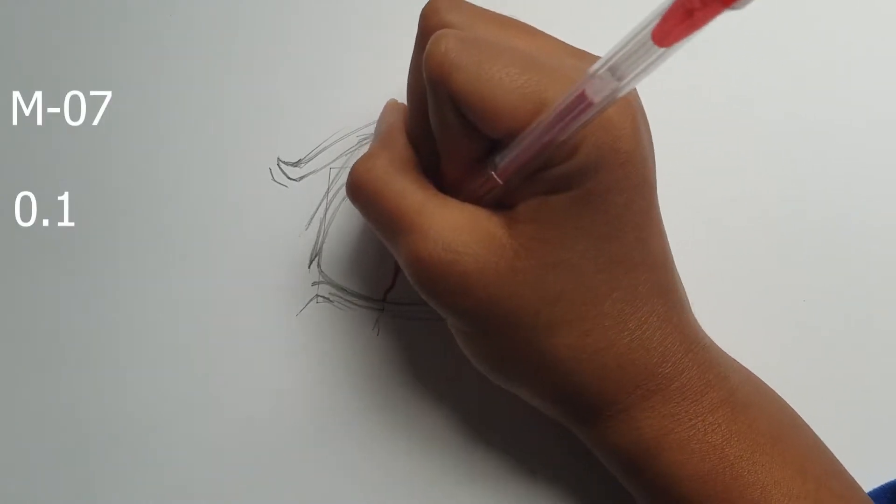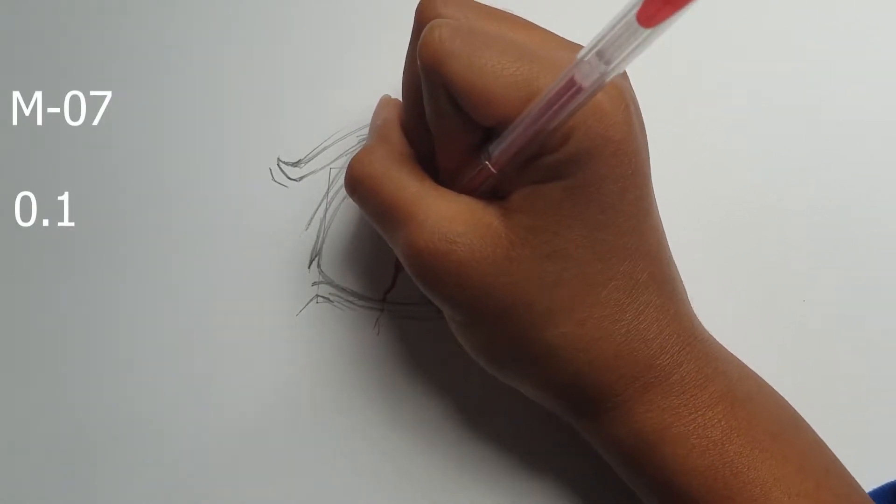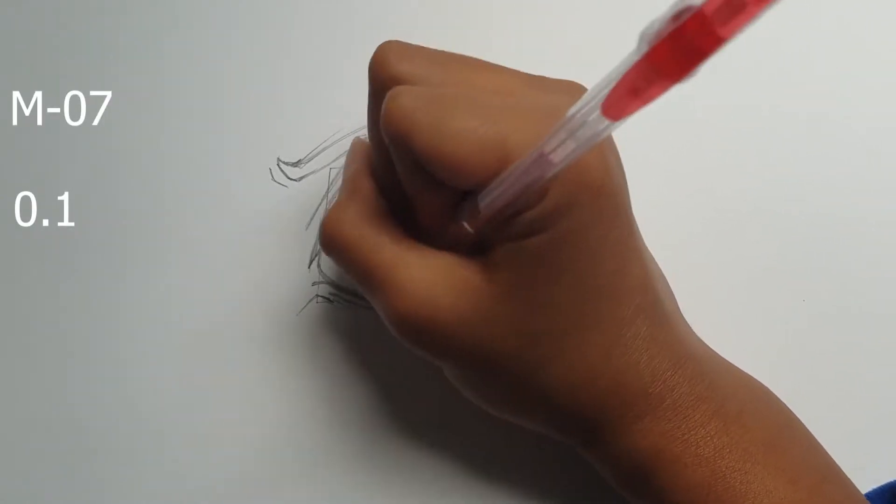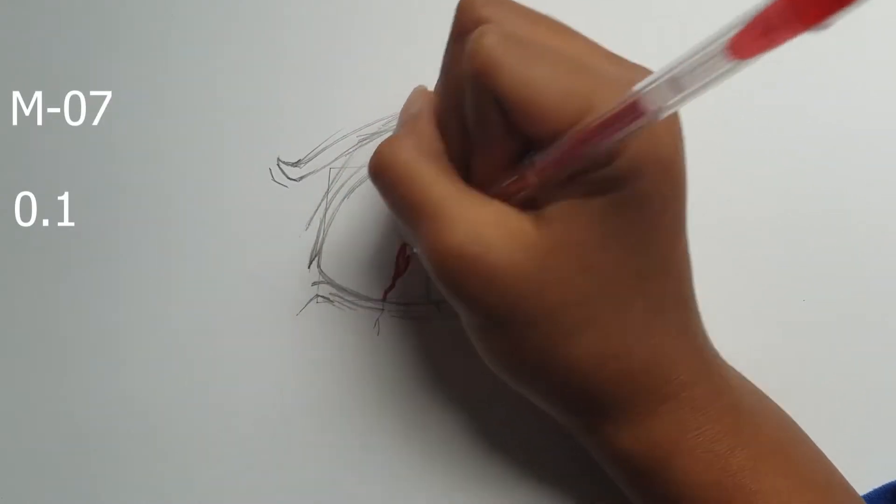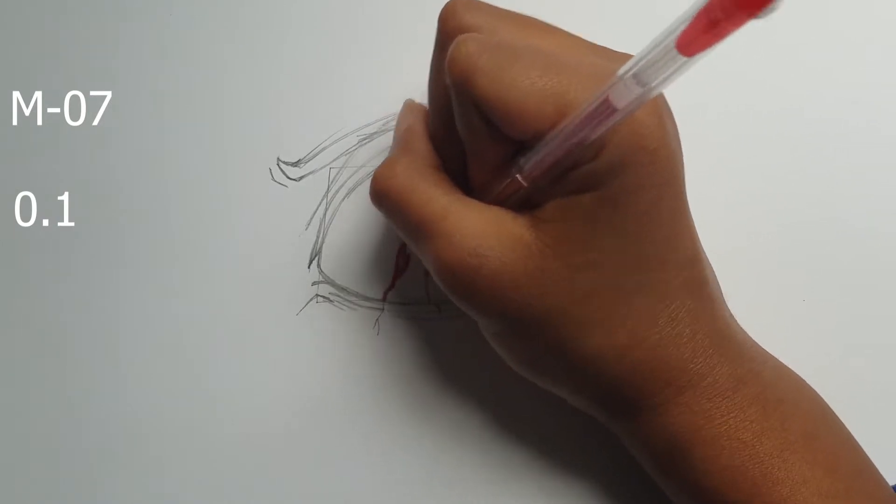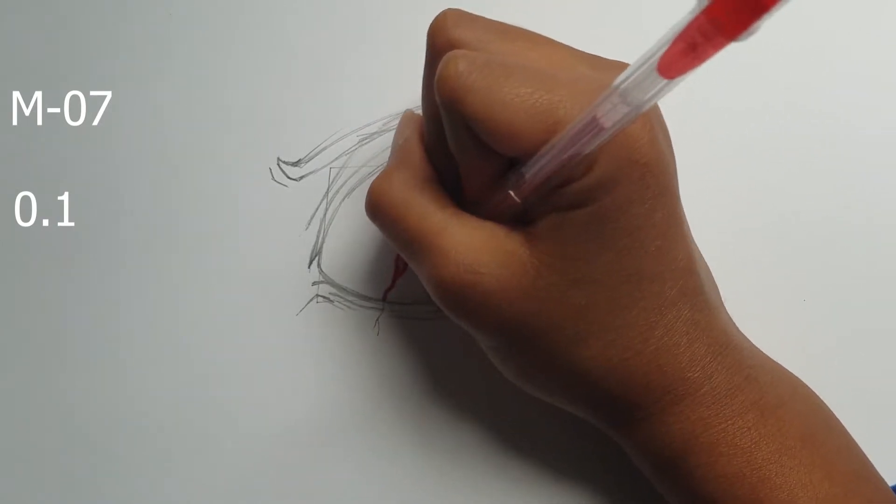Now we can ink this whole drawing using two pens, one of them is 0.1 and the other is M07.